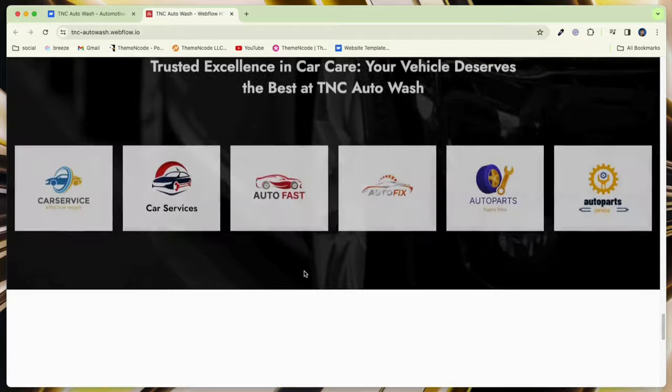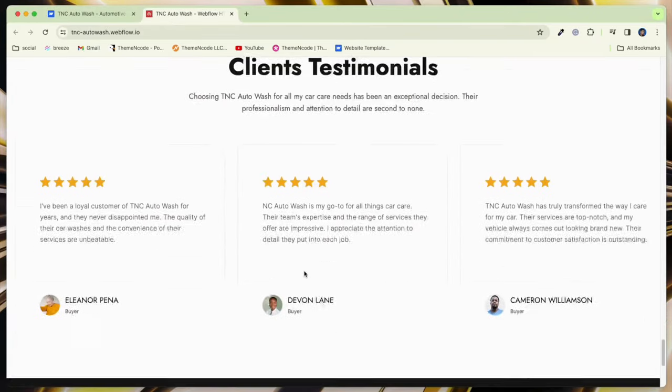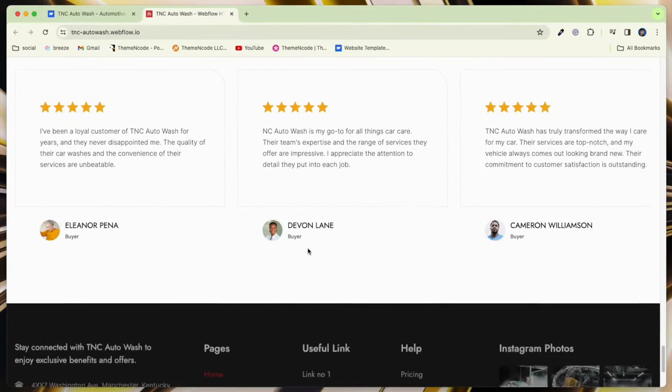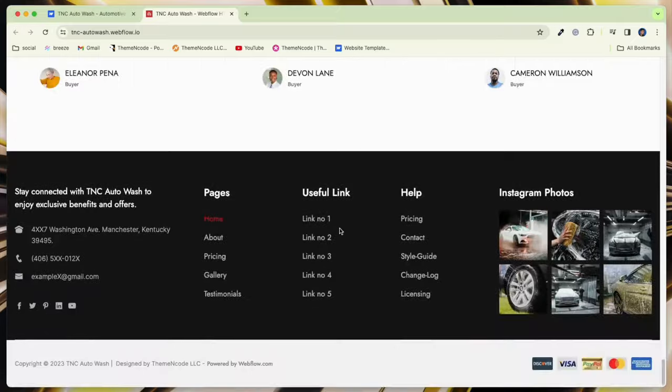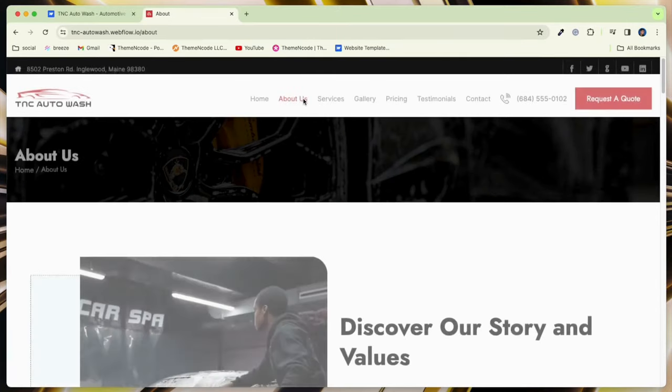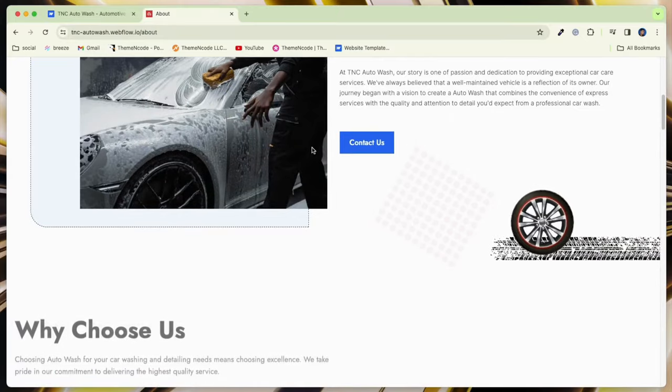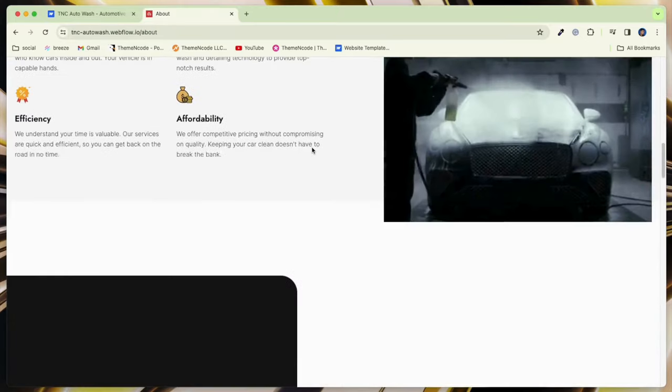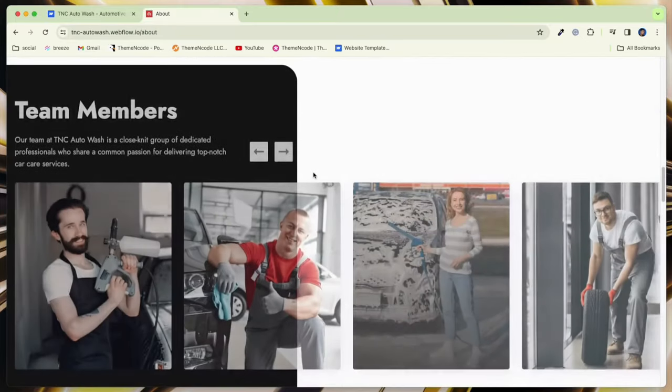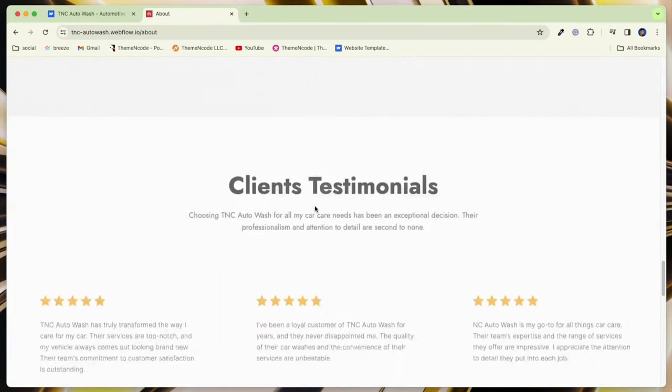Customize your website with a user-friendly interface and easy customization of colors, fonts, and layout. TNC Auto Wash includes best optimizing sections like Blog Section, Why Choose Us, About Us, Services, Testimonials, FAQ Section, and many more.